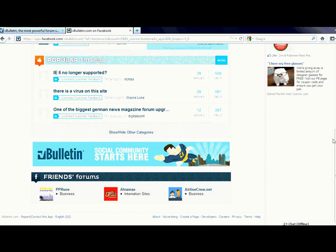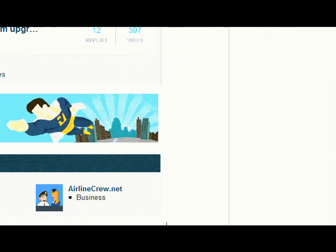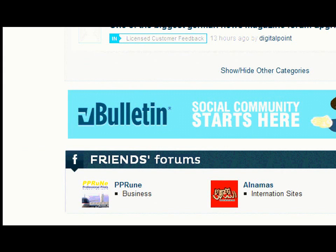Welcome! In this segment of the vBulletin Facebook Application walkthrough series, I'm going to give you a more in-depth explanation of the Friends Forum section. This section appears at the bottom of the Discover modules. Once you install this application, your forum community becomes an active part of the vast vBulletin social network, which helps promote your forum to your Facebook friends and access other vBulletin forums.